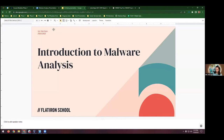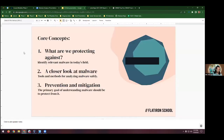Let's go ahead and get started. Any questions, drop them in the chat. So core concepts for today: what are we protecting against? What is malware? What malware is there today? This changes pretty often, and you'll see some funny stuff where over time some things change drastically, but other things don't change at all. We're going to move into a closer look at malware — the different types of malware analysis, some of the tools you'd want to use, and some things you could expect to see.